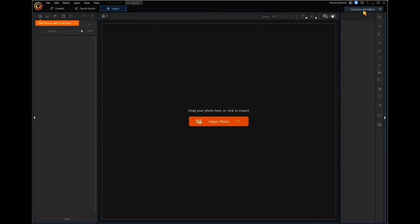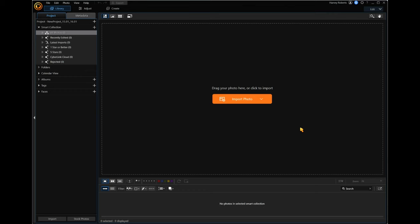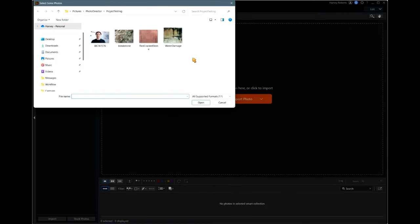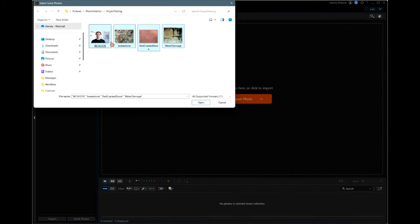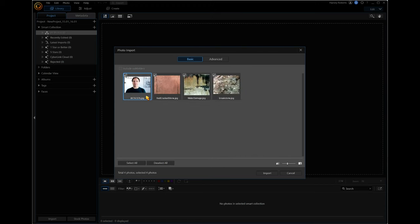On the top right hand side where it says Organize and Adjust, click this once and click on Library. Now we're in the Library section. We can import all our textures and photos in here. Click Import Photo, go to Local Drive. Here are my three textures and this selfie. Click Open, select them all, make sure they've all got a tick above them and import.